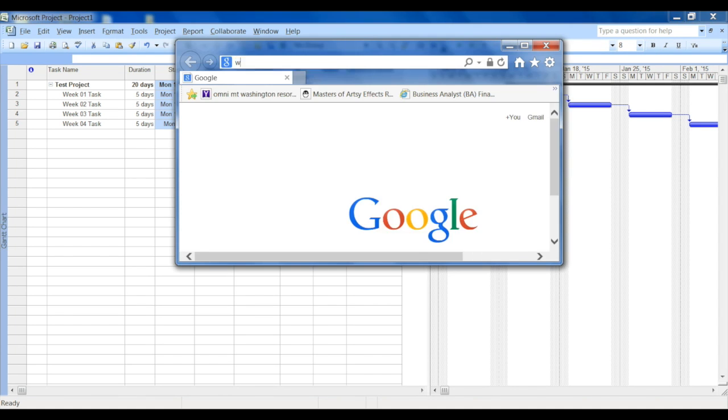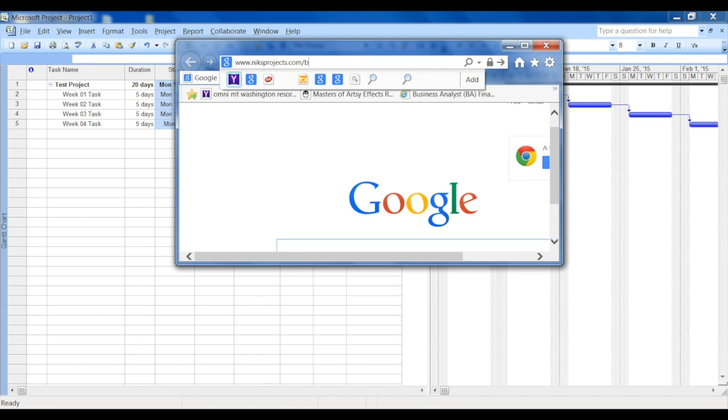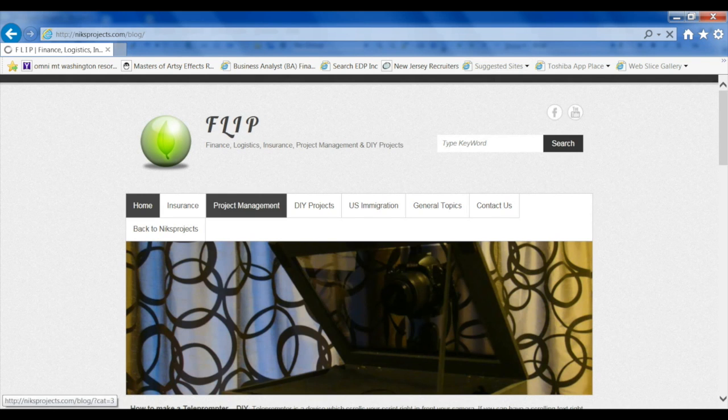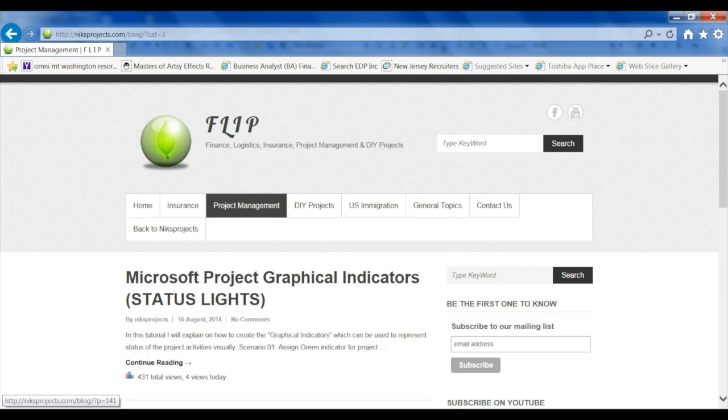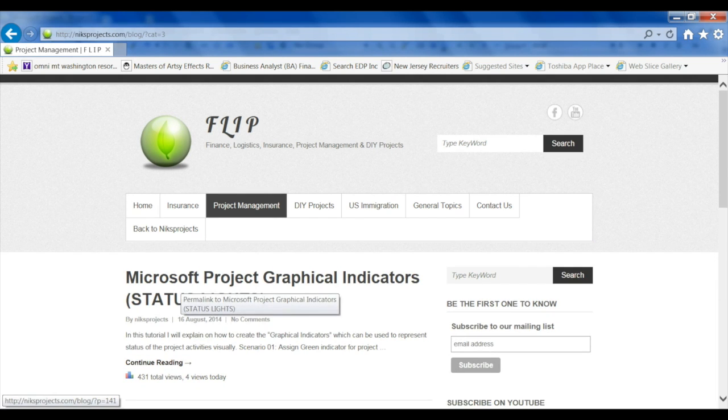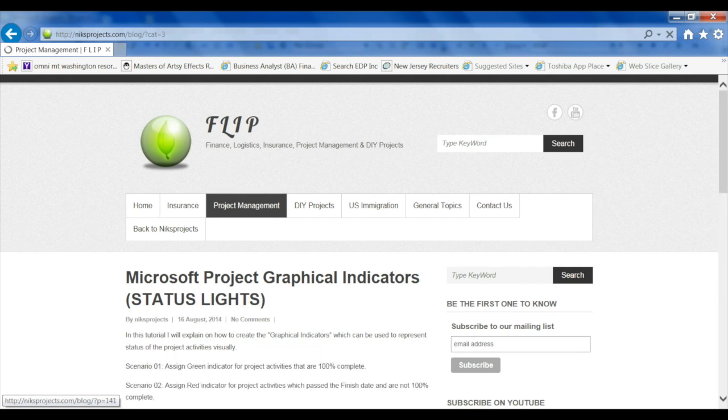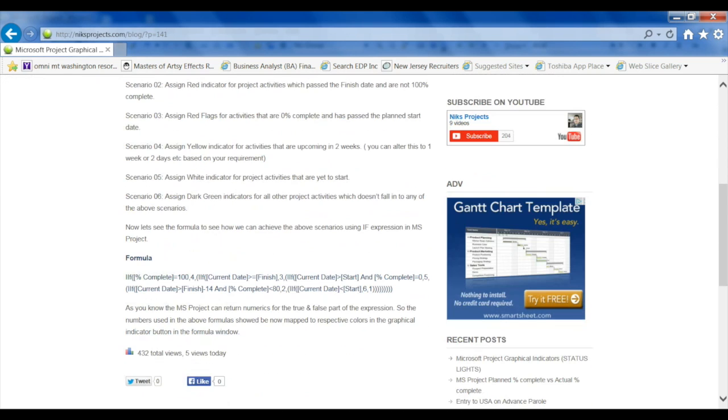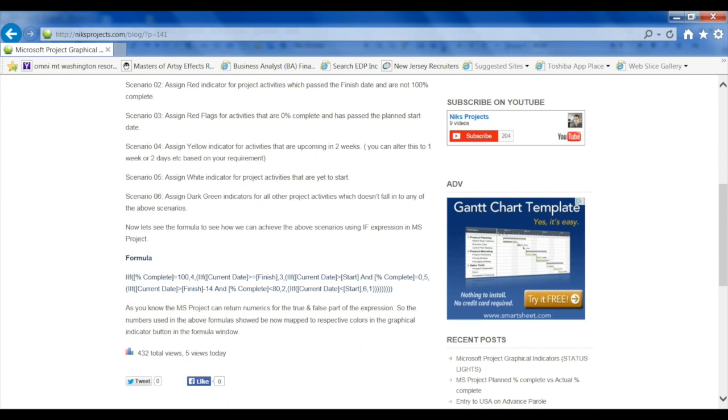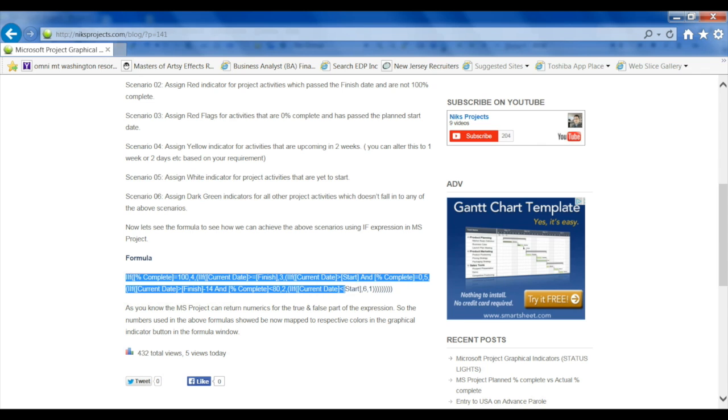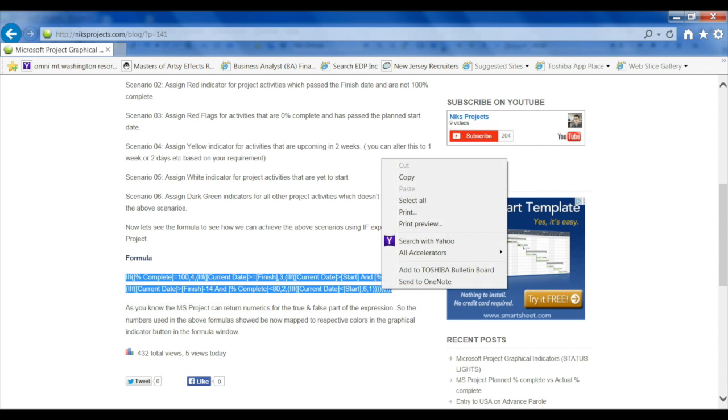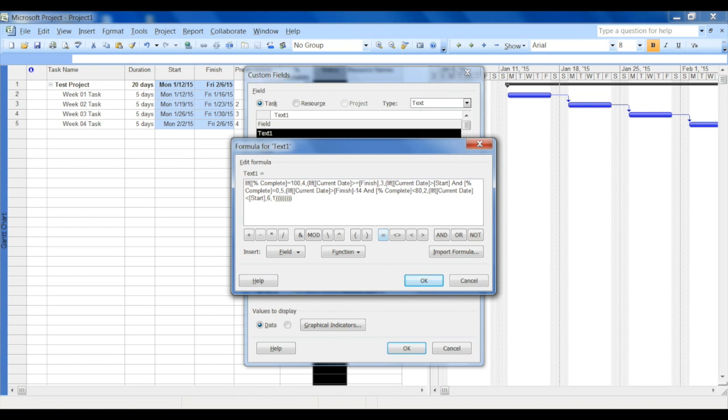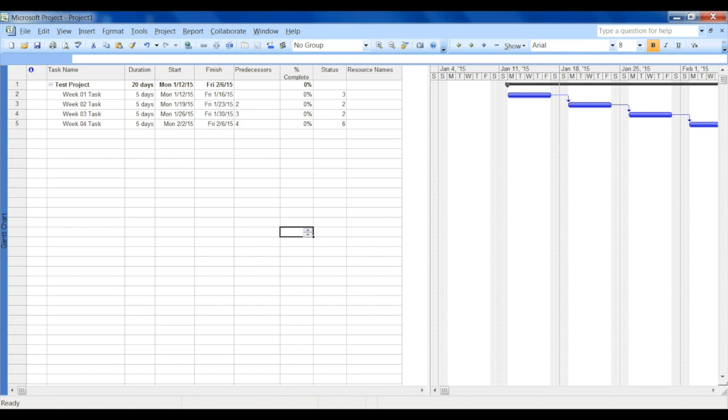Let's go ahead to my blog which is nextprojects.com/blog. Once you get in there, click on the Project Management and select Microsoft Project Graphical Indicator. Under that post you can scroll down to come under the formula and just copy and paste it over to the MS Project.